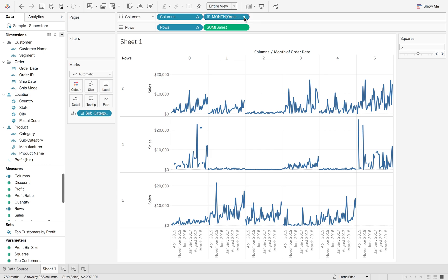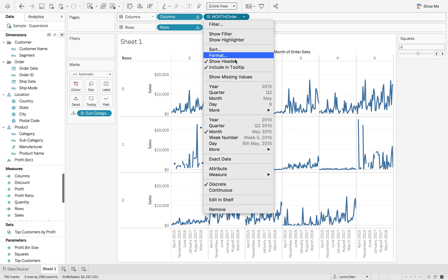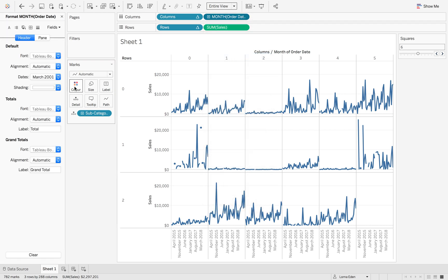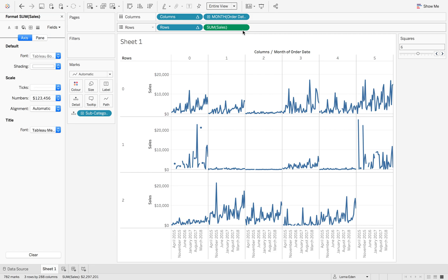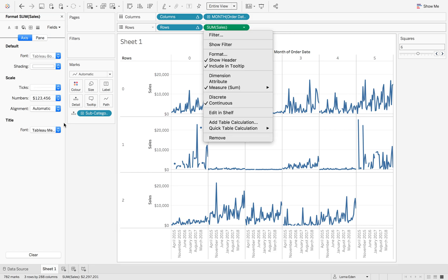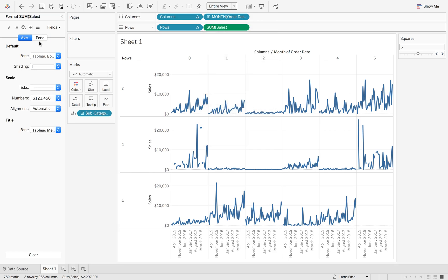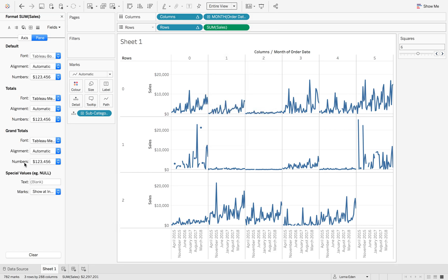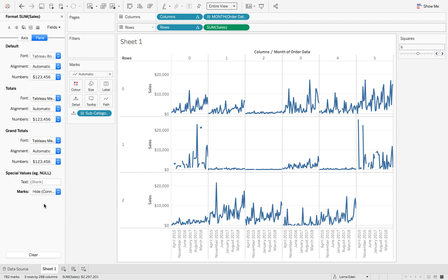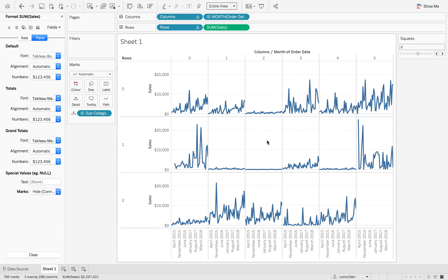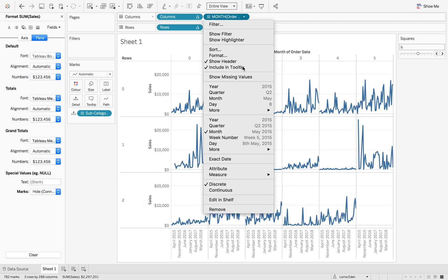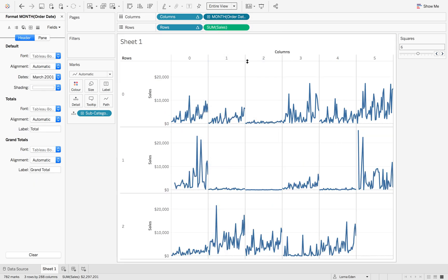And then the last thing is we're just going to format this. We're going to format the sum of sales on the pane. And we're going to connect the lines so that we've always got those lines connected. And then finally, unshow the header.